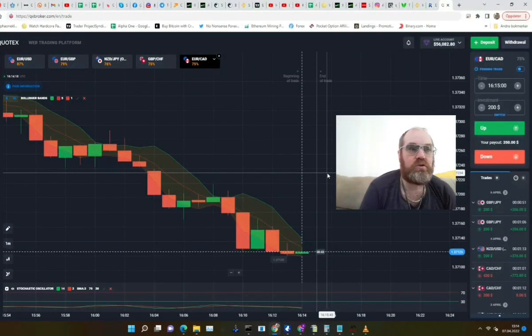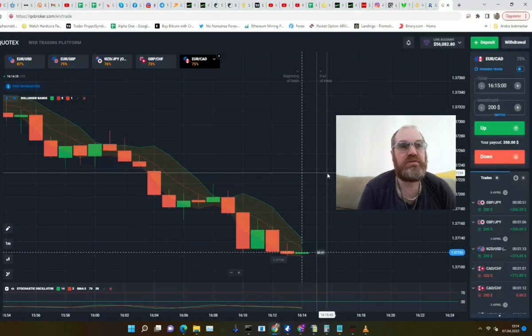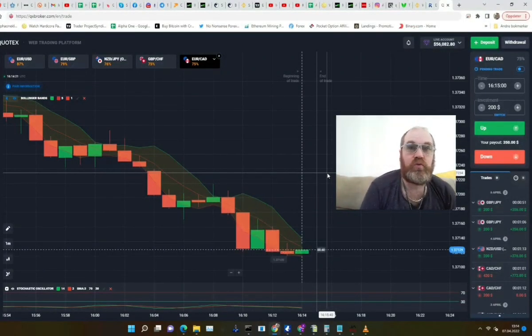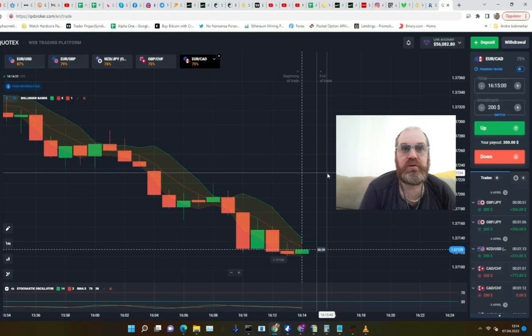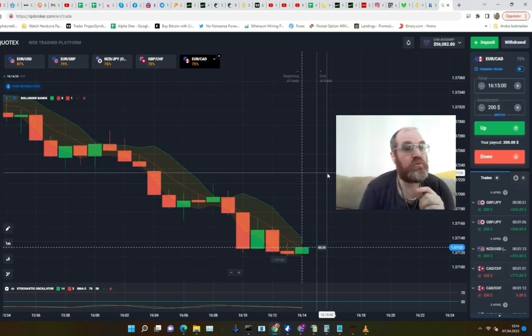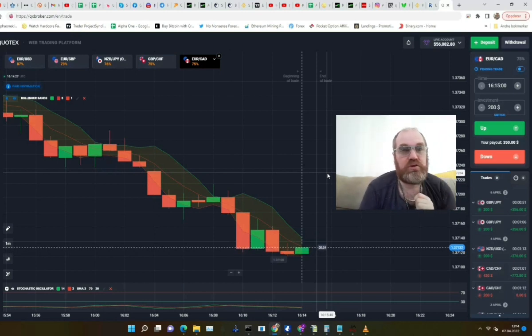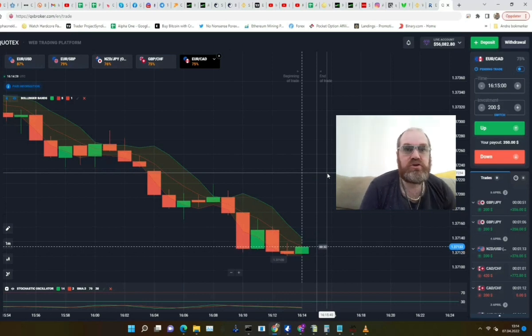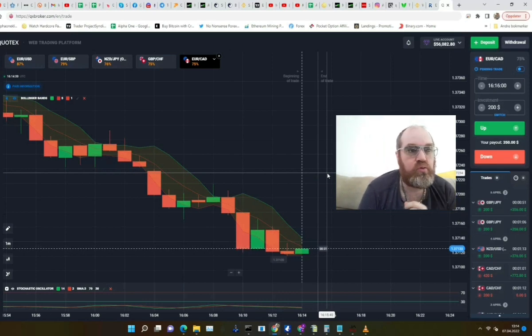Welcome to Alpha 1. In this video we will once again do some manual trading for a binary option. You can too — find the link below the video.